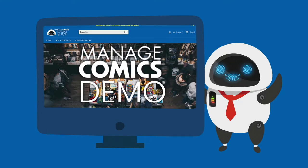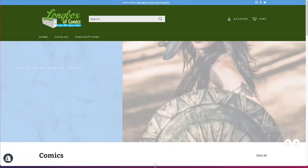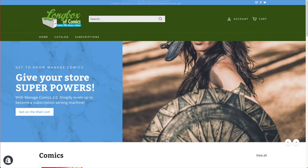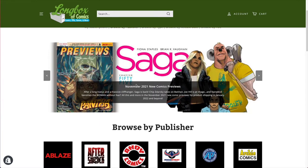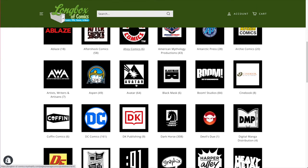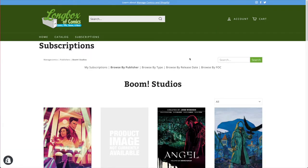Welcome to the Manage Comics demo. Let's get right into things — we're going to start with the customer interface. This is what your customers will see when they come to your website. There'll be a subscriptions area where all the Manage Comics magic happens. This area is all powered by us, by Manage Comics, so you don't have to maintain any of the publishers, descriptions, or any of that stuff.